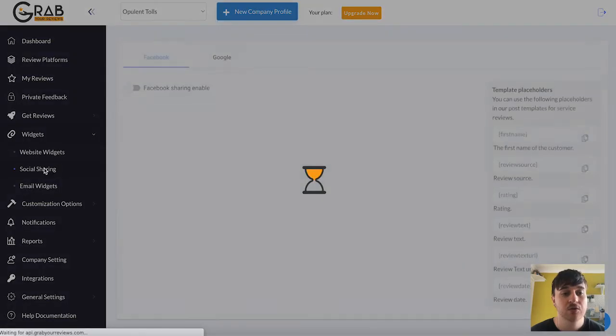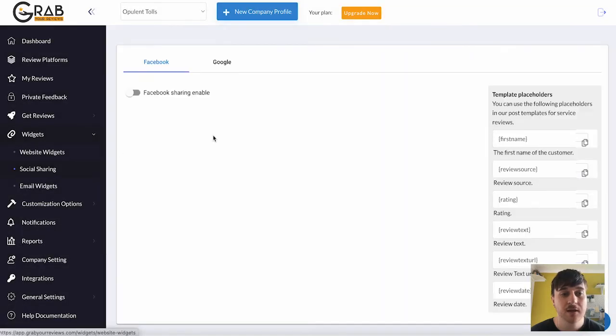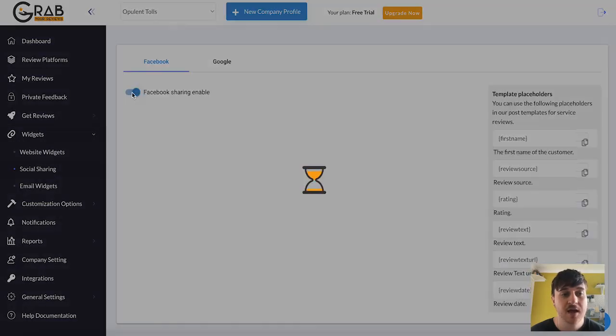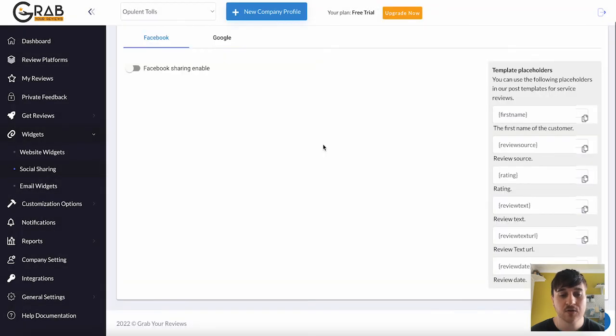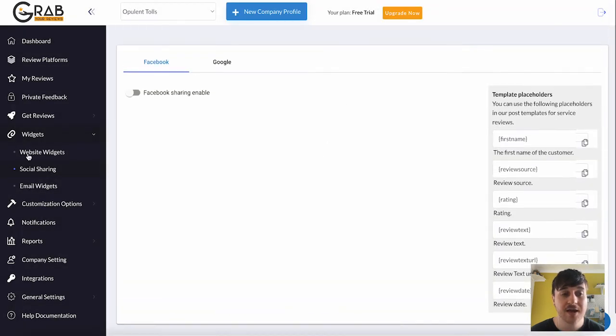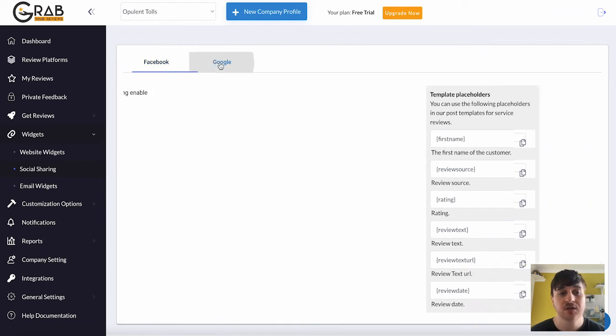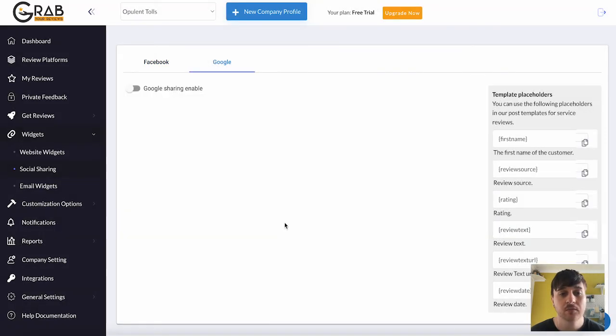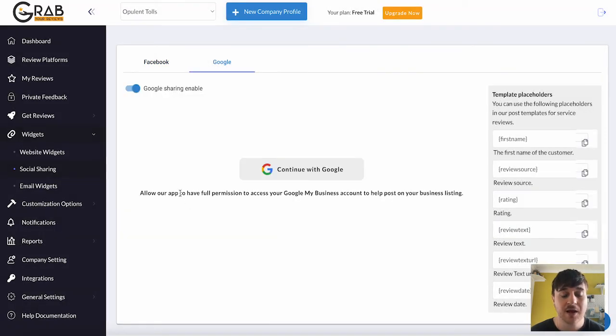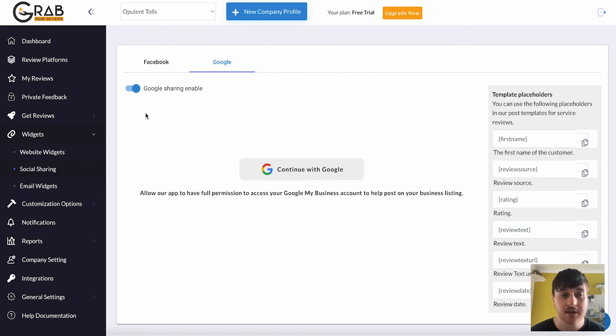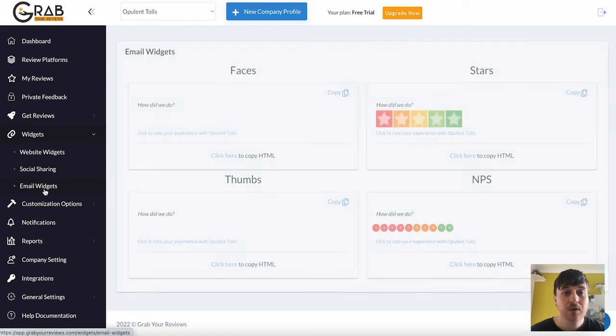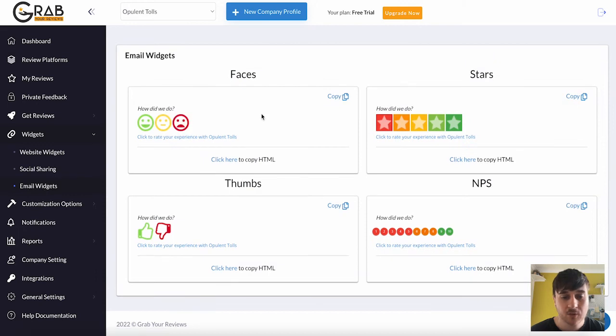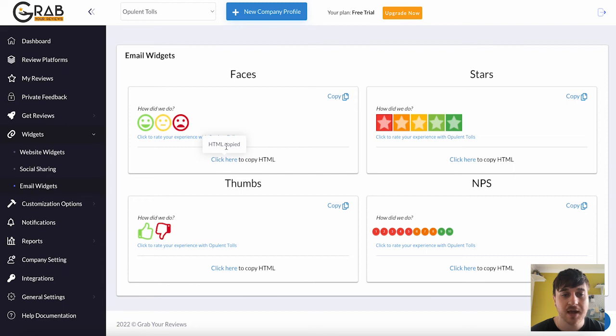Below there, we also have social sharing. Where you could enable Facebook sharing enabled. Connect with Facebook. And you could then create a template to share it on social media. You can also do this with Google. You just need to allow the app to have full permission. You could start creating your templates. Below there, we also have email widgets. Or again, we've got this choice of widgets. Whichever one you wanted to choose. Click there to copy the HTML and embed this onto your emails.